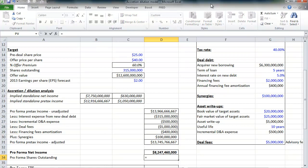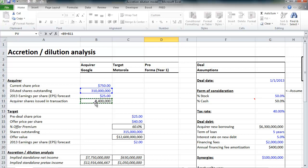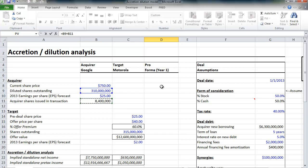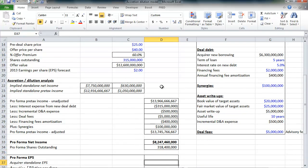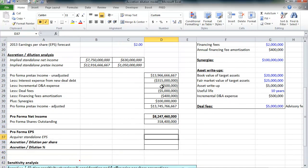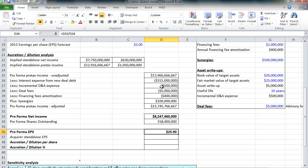And we can calculate the pro forma shares outstanding. Now remember, Google has 310 million shares outstanding already, and it's going to issue an additional 8.4 million shares to help fund this acquisition. Of course, Motorola's shares are going to be acquired. They're no longer going to be outstanding. So we simply just take the diluted shares outstanding that Google had prior to the acquisition, and then add in those new shares that Google will issue to fund this acquisition. That's 318,400,000 shares. From here, we can calculate the combined company, the pro forma earnings per share. Net income divided by shares outstanding, $25.90.